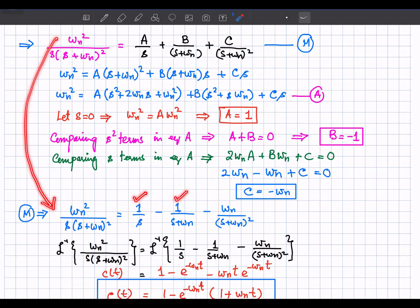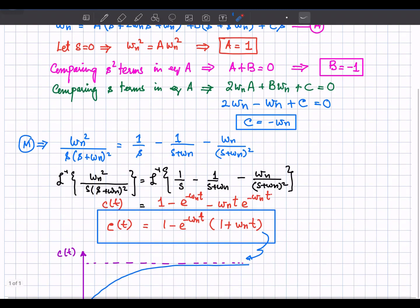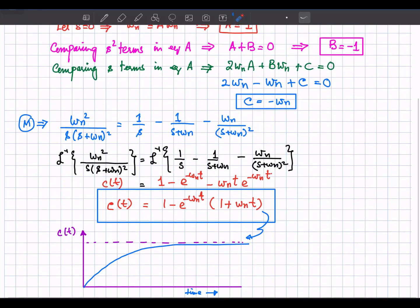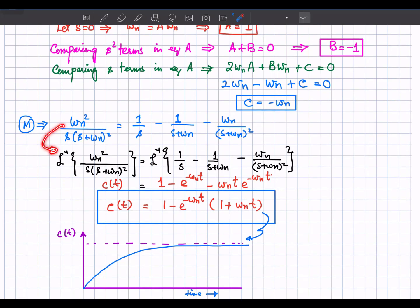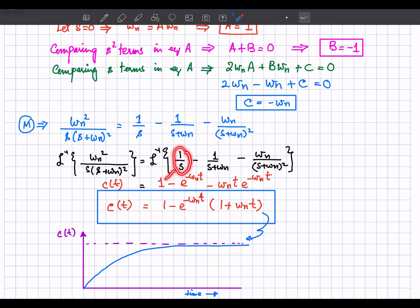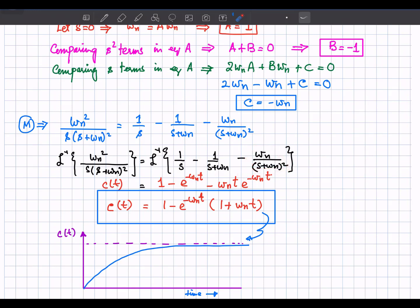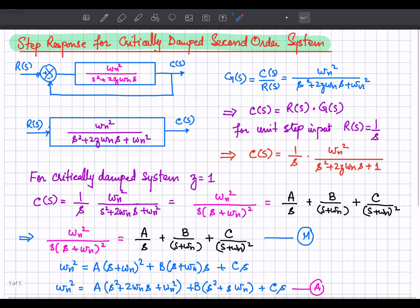We have calculated A, B, and C. Taking the inverse Laplace of the equation: the inverse Laplace of 1/s is 1, the inverse Laplace of 1/(s plus omega_n) is e to the power minus omega_n t, and the inverse Laplace of 1/(s plus omega_n) squared gives omega_n t times e to the minus omega_n t.